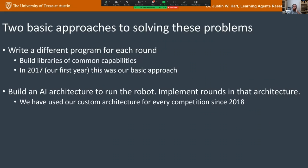There are two basic approaches to solving RoboCup@Home problems. One is writing a different program for each round — the approach most first-year teams take. You build a library of common capabilities like reaching for an object, but each round gets its own little program. In 2017 when we formed the team, that was our basic approach. Teams mature by moving to building an architecture for the robot and implementing all rounds within it.